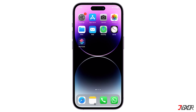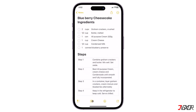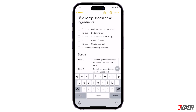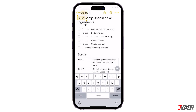To demonstrate, let's try this on a note I prepared. In the Notes app, just select the specific text and tap the arrow button until you see the Speak option.